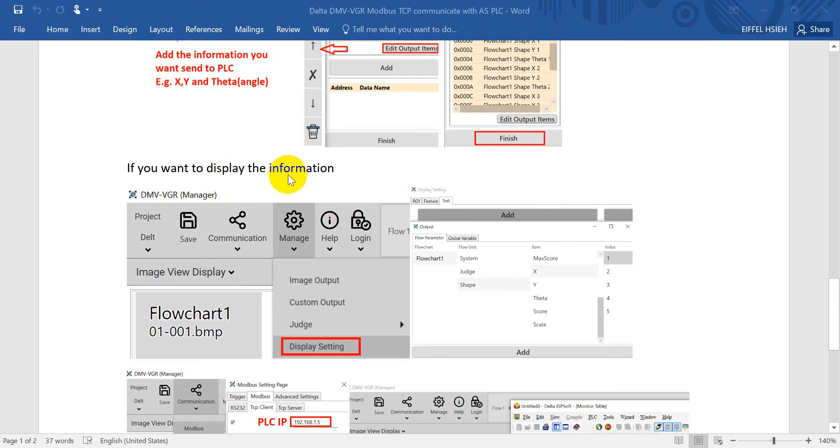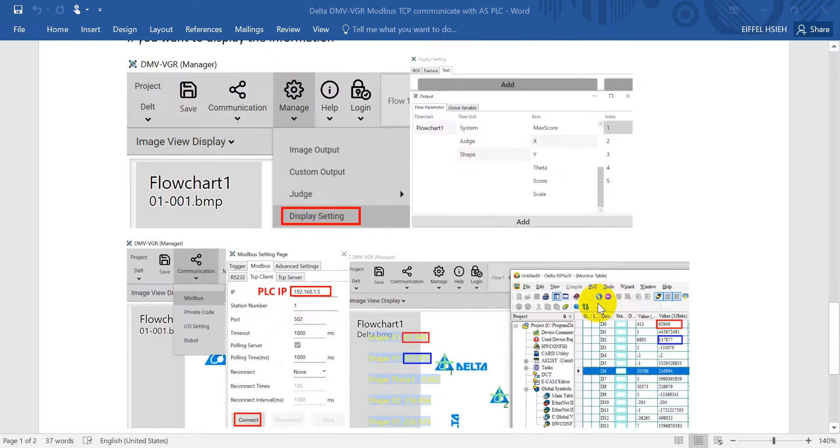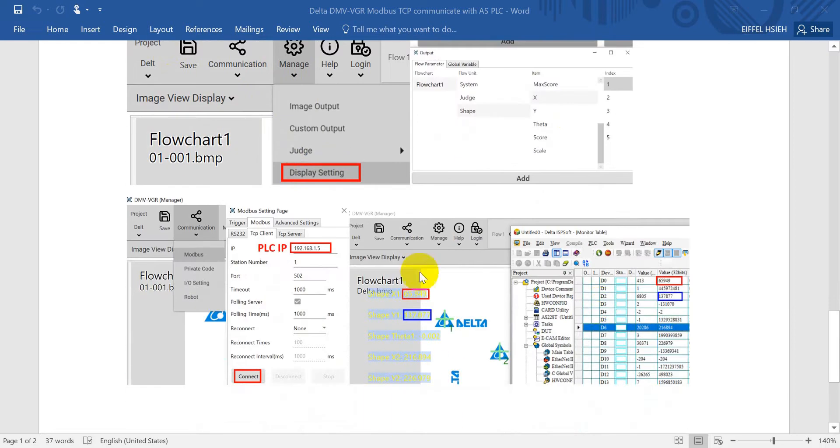If you want to show the information on the VGR, basically just go to manage, then click the display settings. Then again, just select the shape XY and theta.